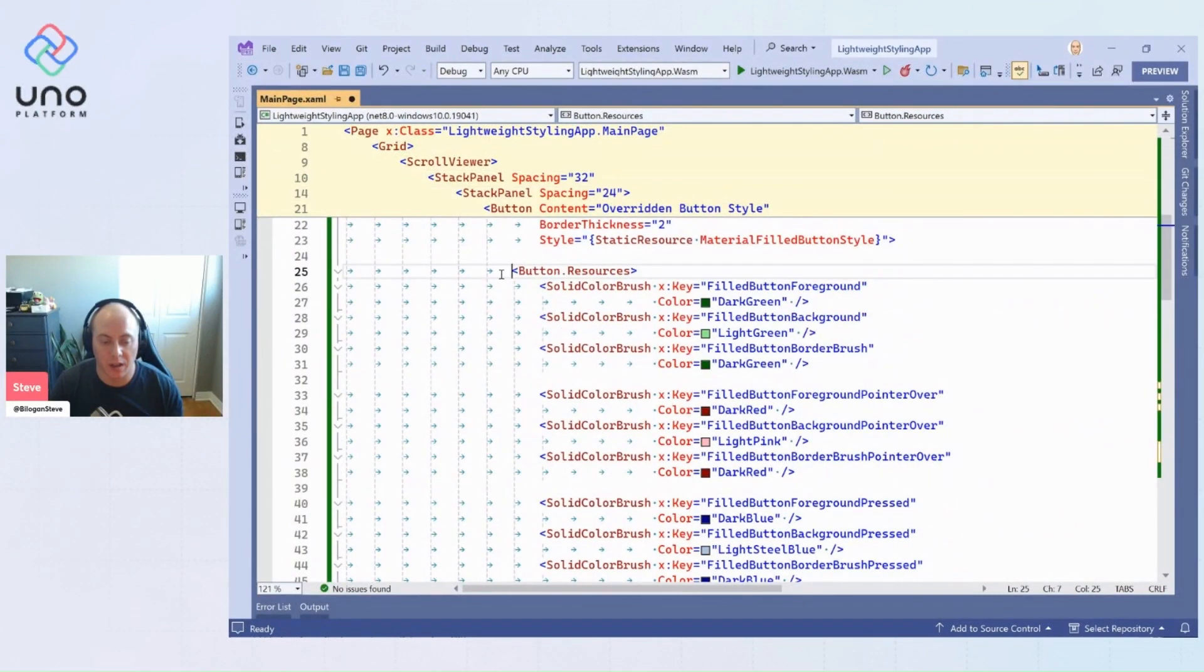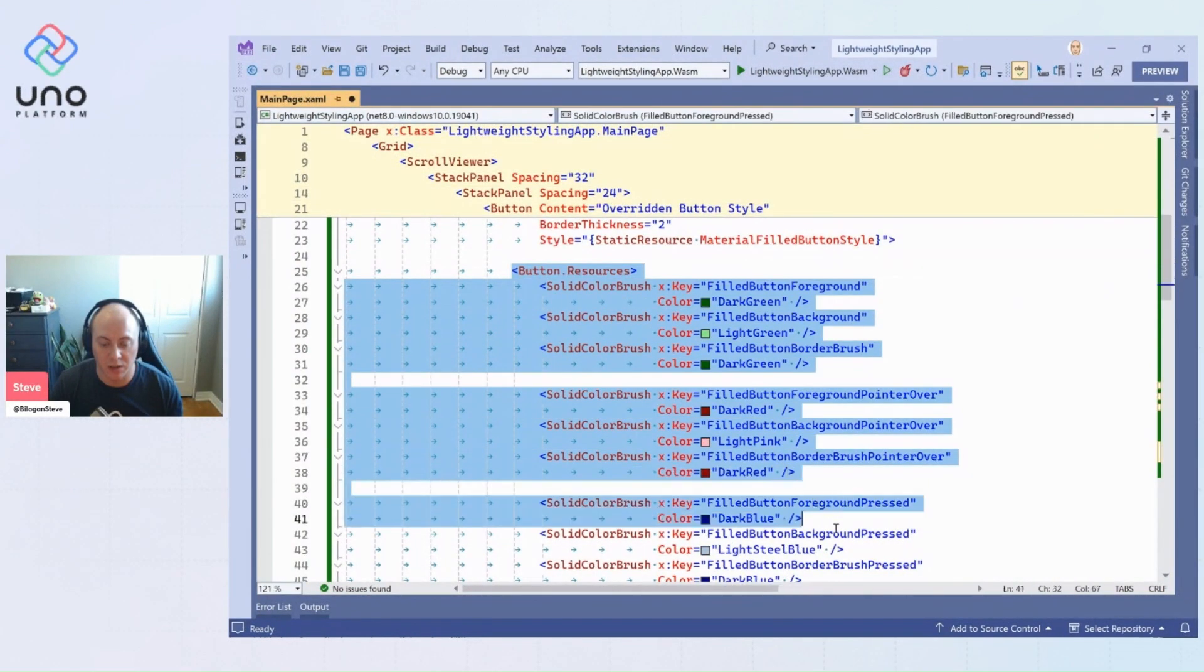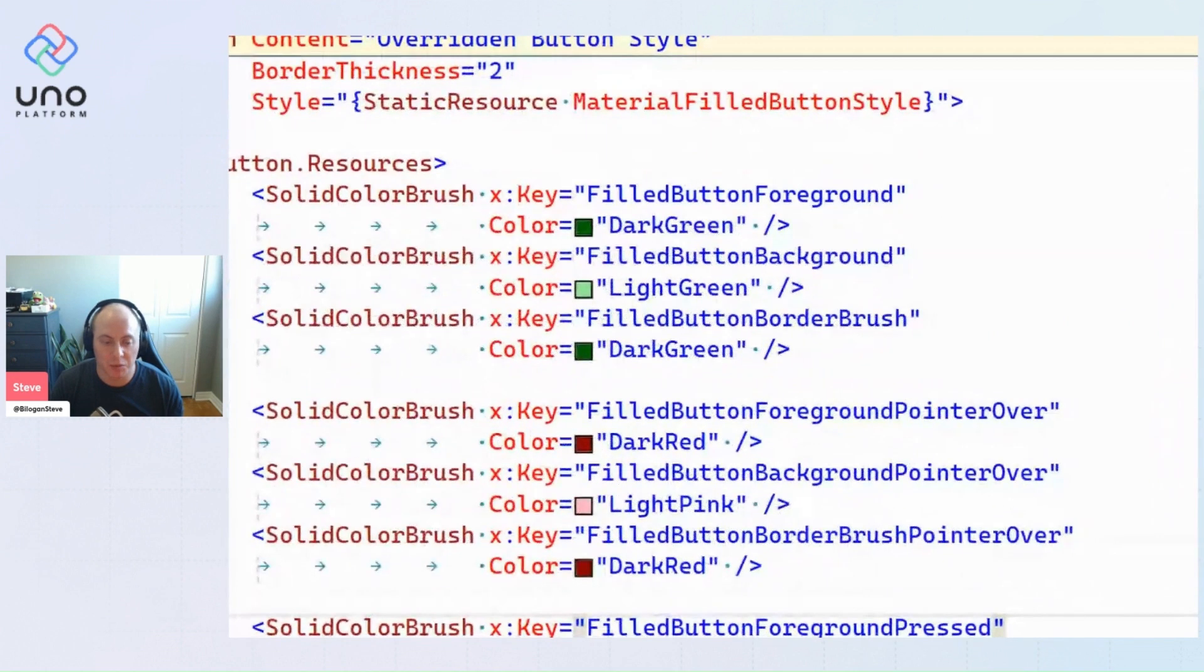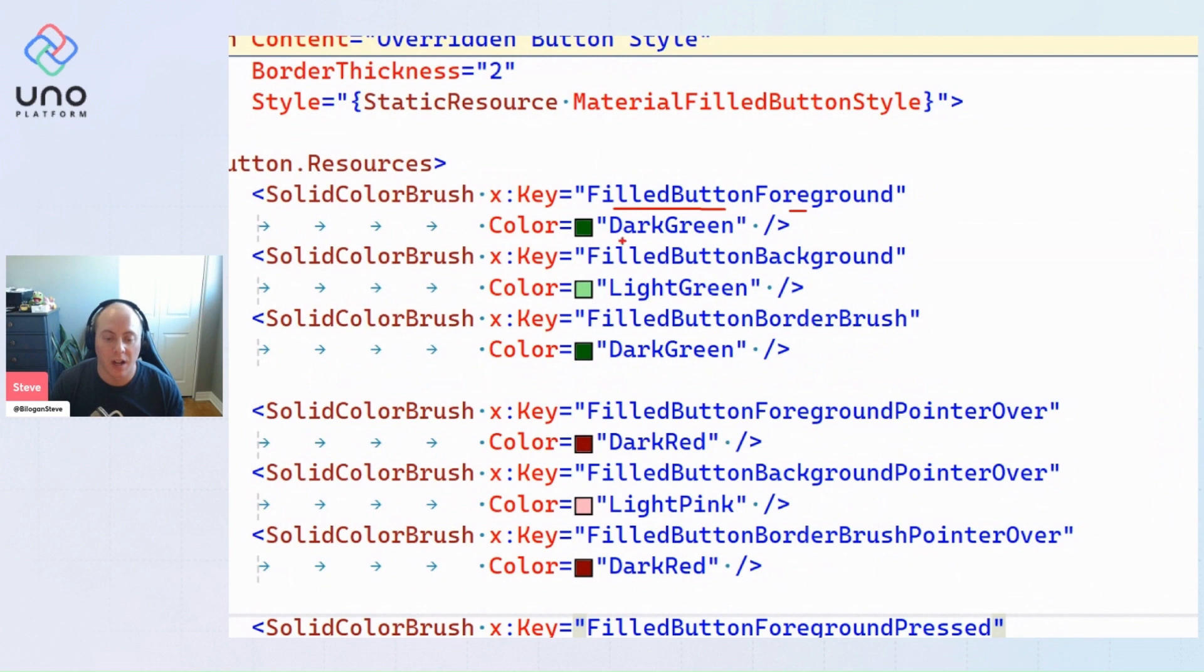Here we're saying with these semantically named properties, for the filled button style's foreground I want it to be dark green, for the filled button style's foreground when we're in pointer over state I want it to be dark red.